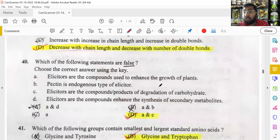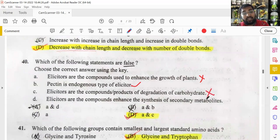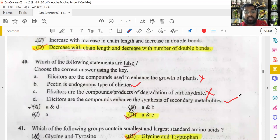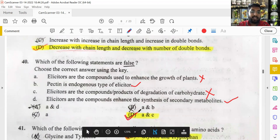Which statement about elicitors is false? Elicitors do NOT enhance plant growth — that is false. Pectinous endogenous type of elicitor — true. Elicitors are products of carbohydrate degradation — false. Elicitors are compounds used to enhance secondary metabolites — true. Both option A and C are false, making D the right answer. Elicitors are used in cell suspension cultures to enhance secondary metabolite production.